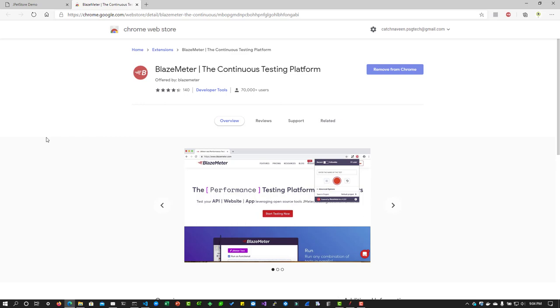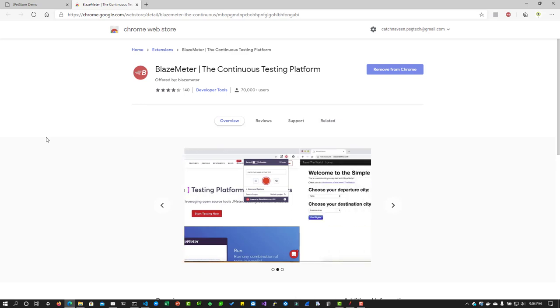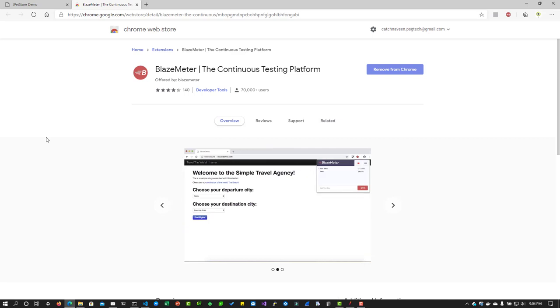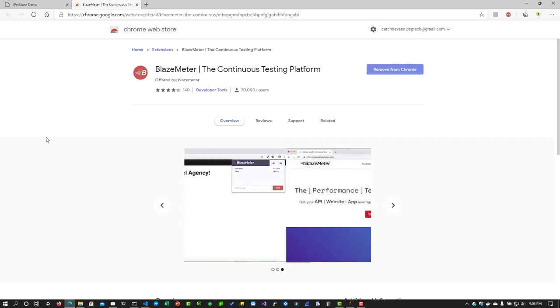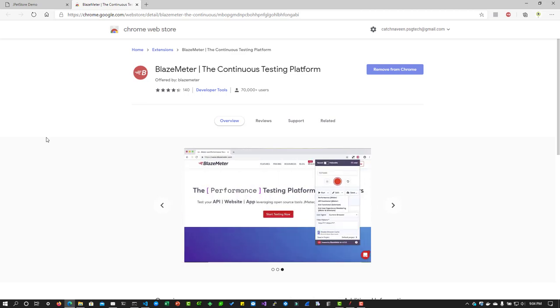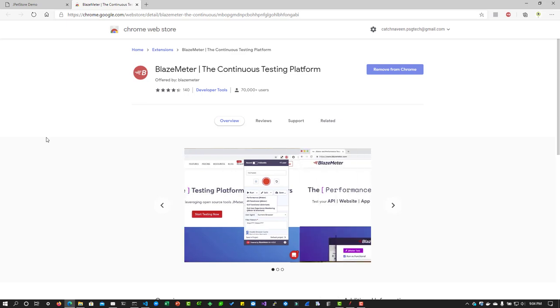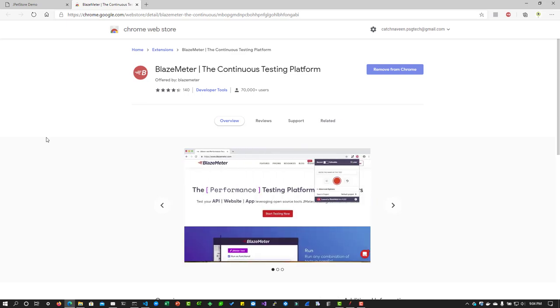But BlazeMeter is very powerful and it's very easy to navigate and it supports multiple extensions. One of the drawbacks is you must create a BlazeMeter account which is free to create by the way. Then you'll be able to store your recording to your default project so that you can run it from the cloud. That's the only con I can see. But other than that it is very excellent plugin. It will save you a lot of time.